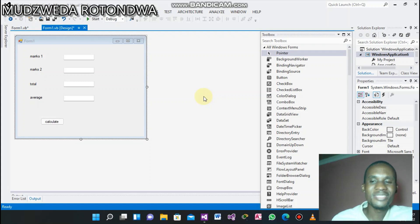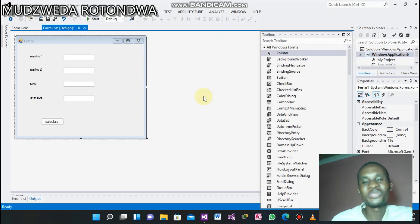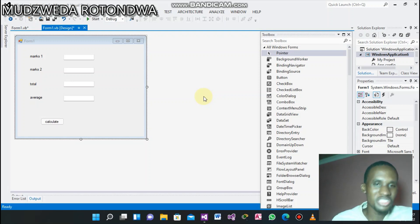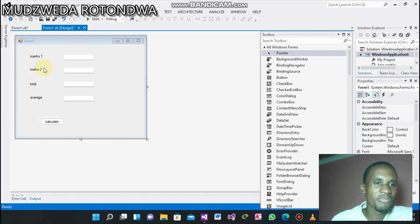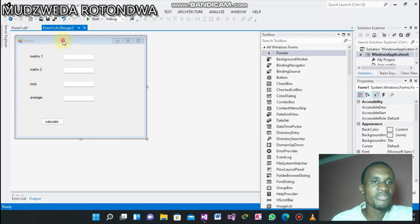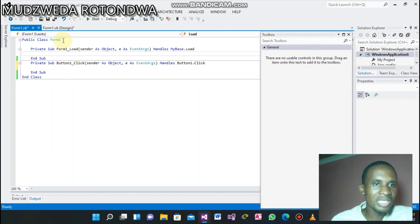Under PCP Principal of Computer Programming Level 3 at intimate colleges. Here is our simple form — it has fields for mark one, mark two, total, and average. Under the form, you double-click.